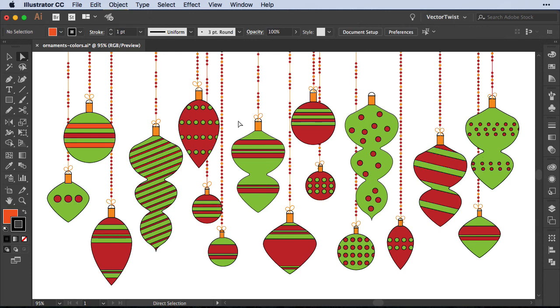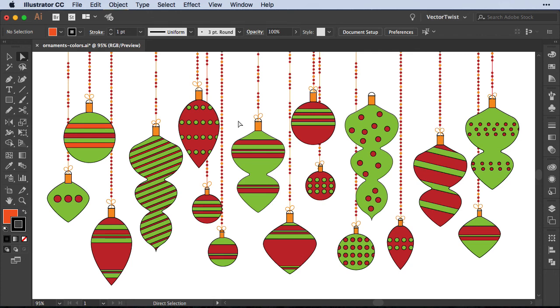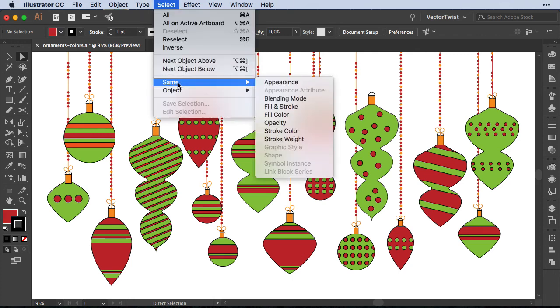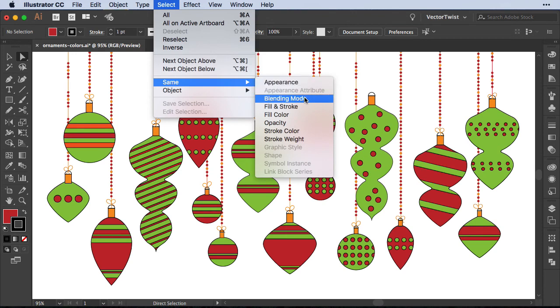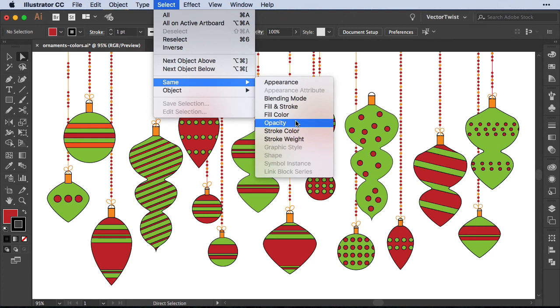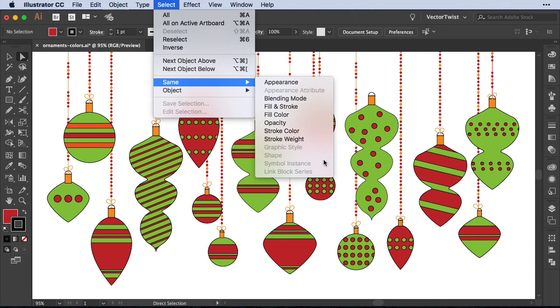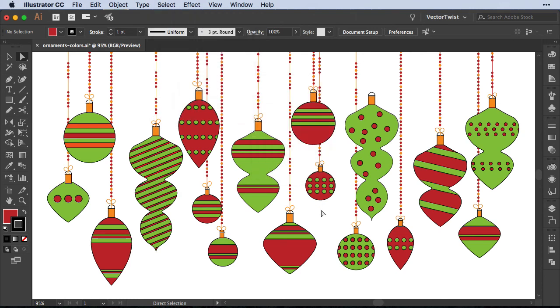This can really be helpful if you have quite complicated artwork with lots of shapes, strokes, colors and sometimes you have to find a particular color or you need to select all the blues and change them into a Pantone color. Or you need to find that black that doesn't match. And then you can use the select, same and search either by appearance, blend, mold. You can even choose fill and stroke, fill color, opacity, stroke color, stroke weight and so forth. If you had symbols on here or graphic styles you could search by that as well.